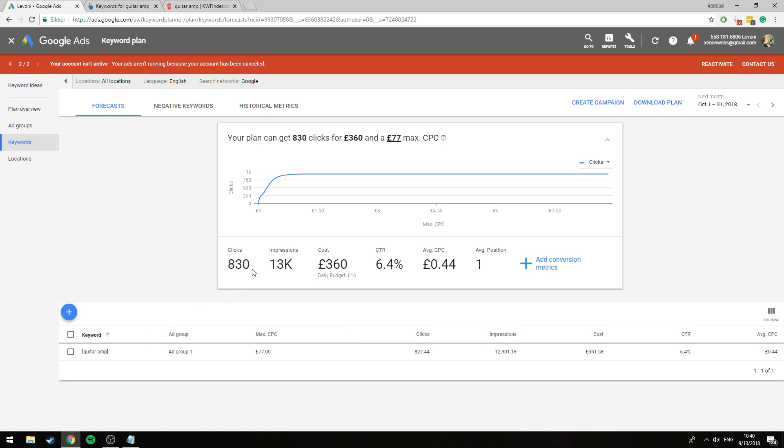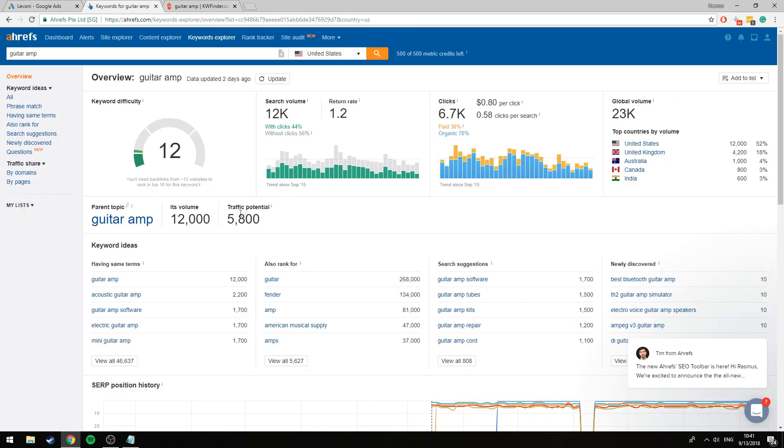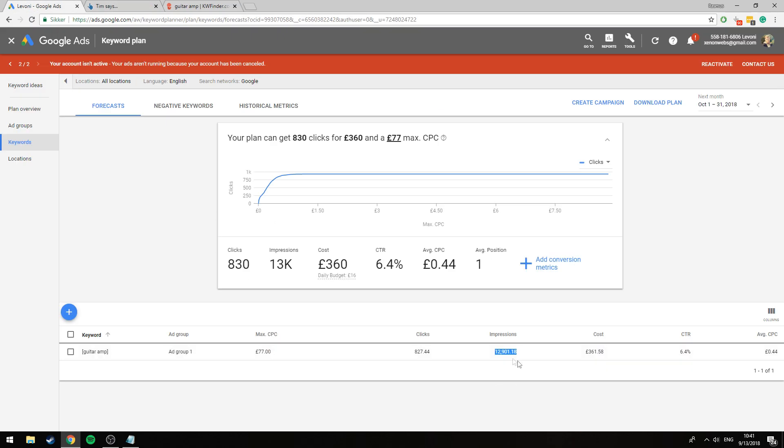Now we would reach everybody, we would reach what is said to be 12,900 impressions so just under 13K impressions and this is simply the number that matches the volume. This is how many people would search for this or at least is expected in the next month and the next month is obviously going to be the most accurate one.